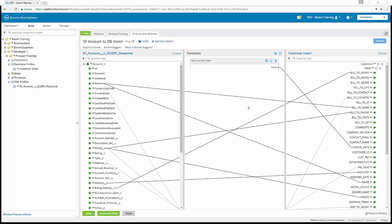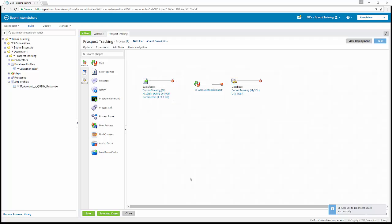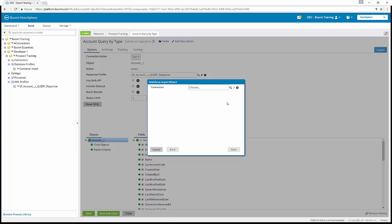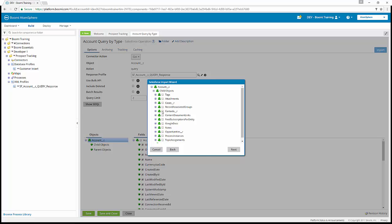For all connector types, it's best to append additional objects to the profile using the import feature again. We save and close our map function and go back to our Salesforce query operation. From the process canvas, we click account query by type and open our operation component to import again. The connection is our Salesforce connection, Boomi training Salesforce. We select account_C, the action is query, and we hit next. As the object tree builds, we expand the child objects section and select contacts_R.